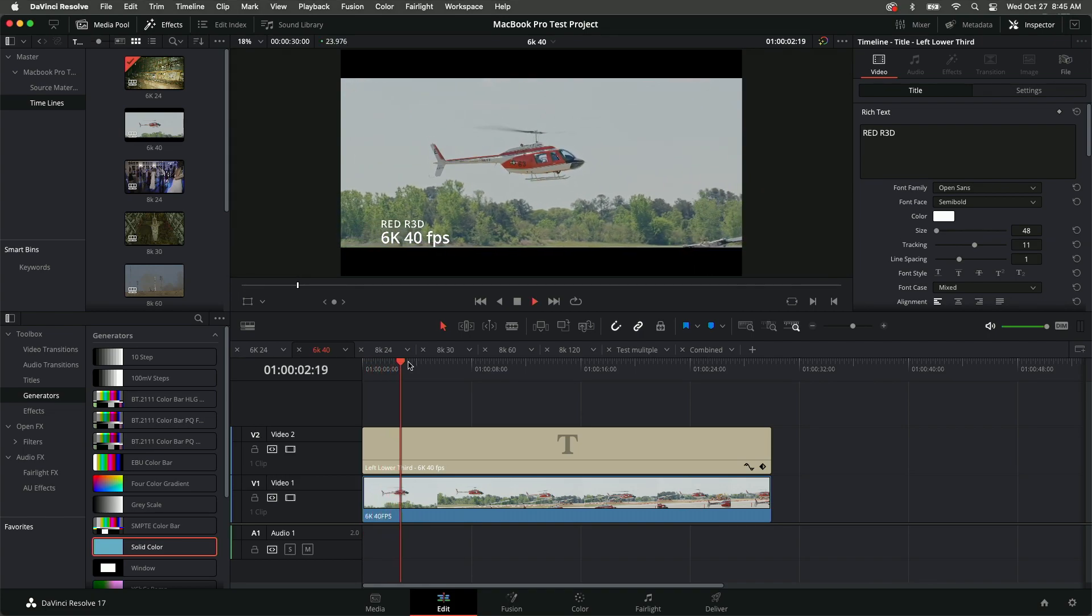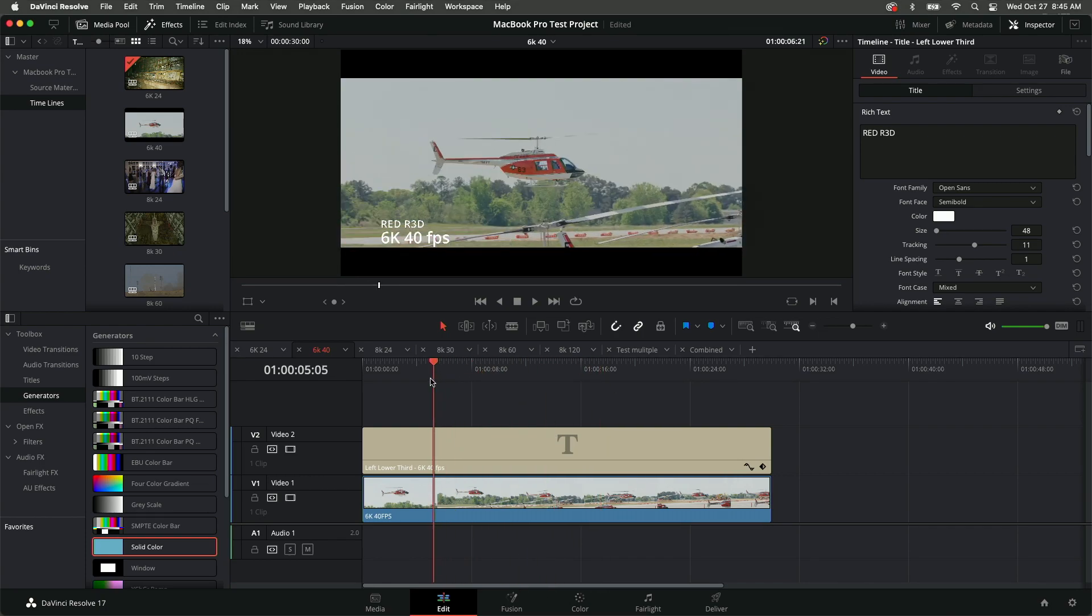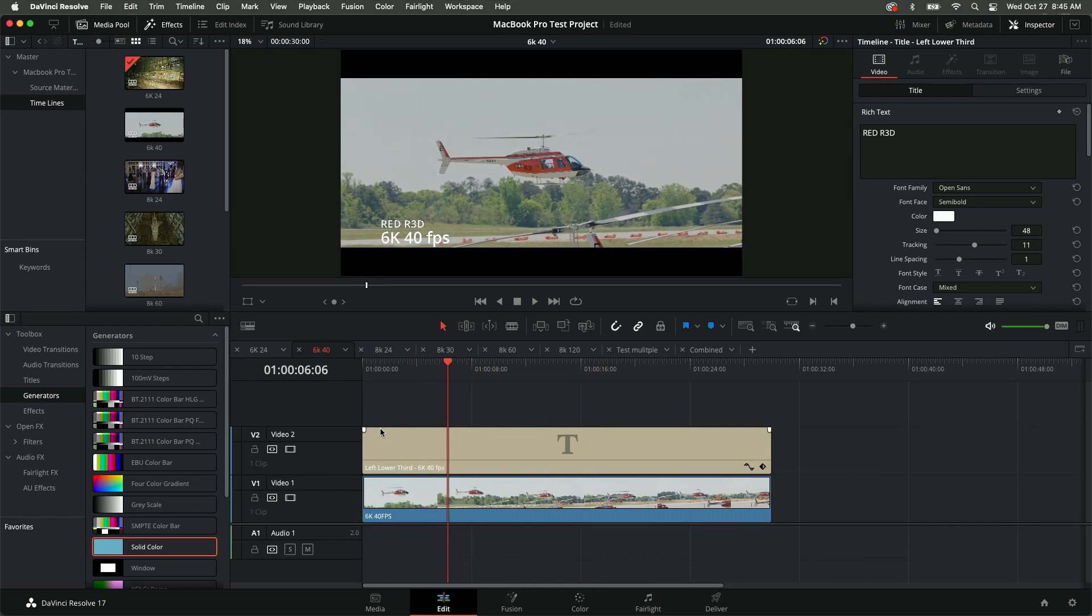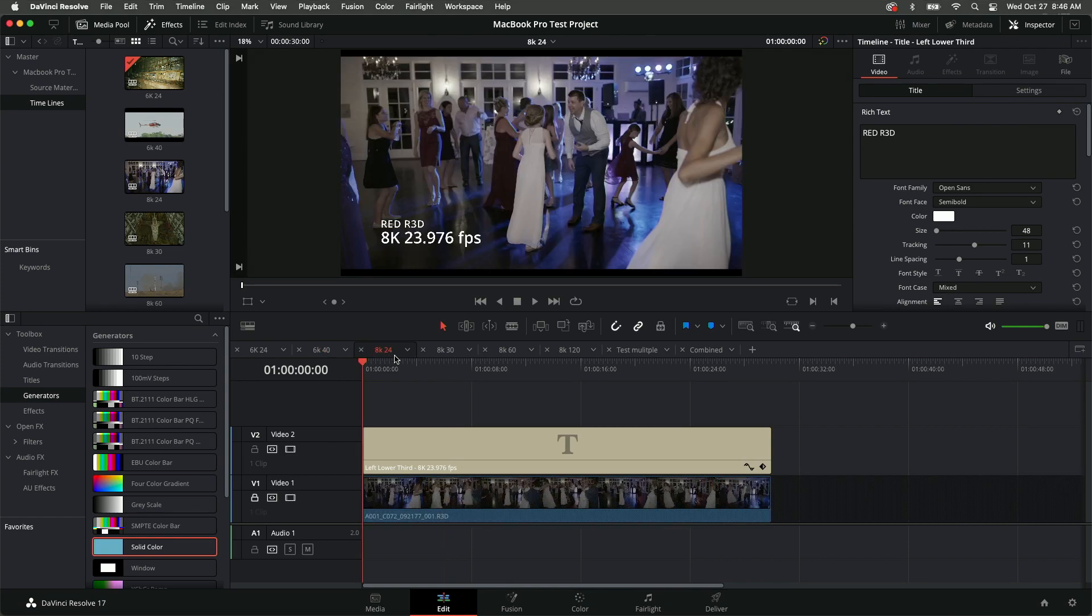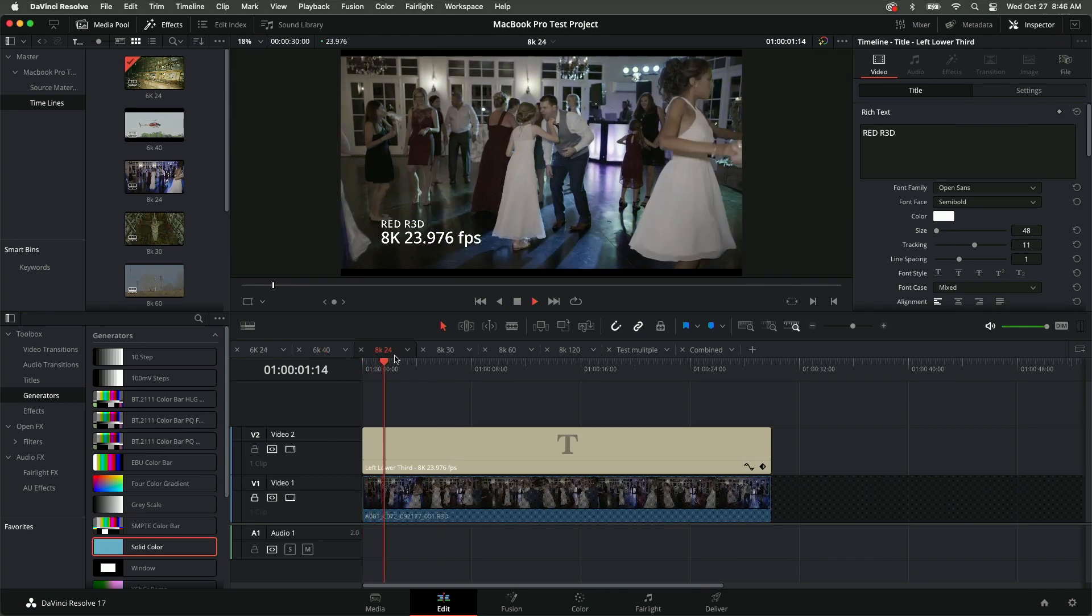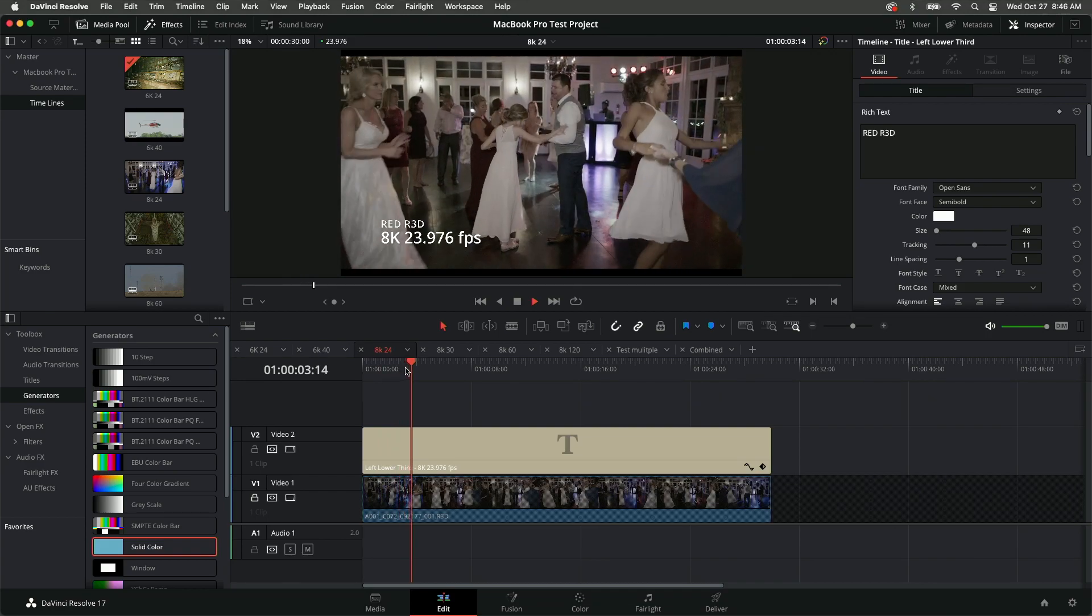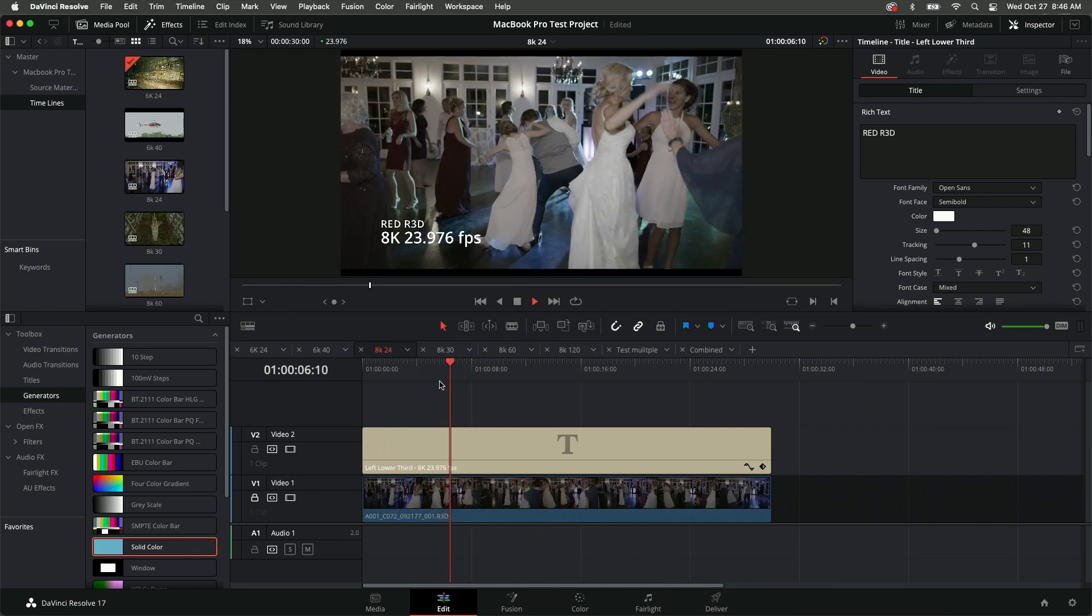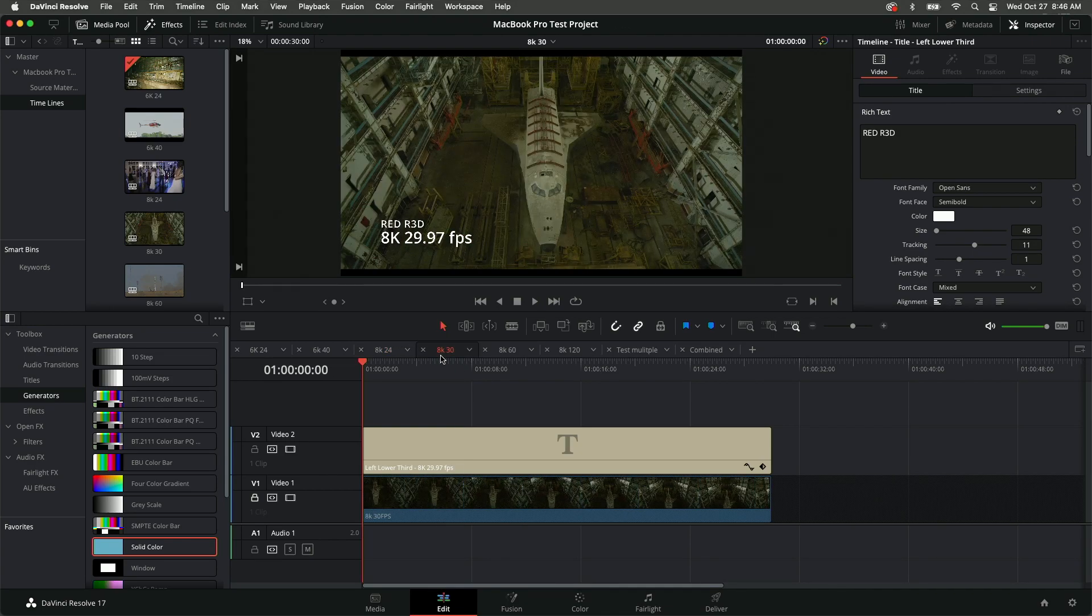The final test was placing two 8K clips on the same timeline doing a picture-in-picture. This is the only place that the M1 Max chip struggled. I don't know if it's because of the software itself or if it's a hardware issue. I was able to play this same clip on the desktop Mac Pro without issue.